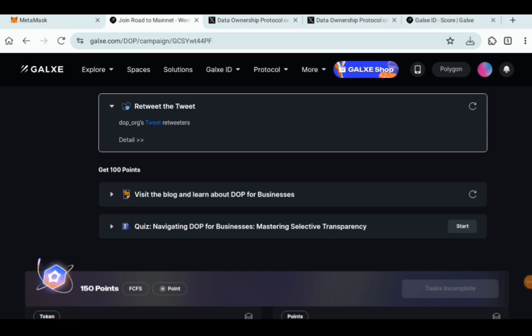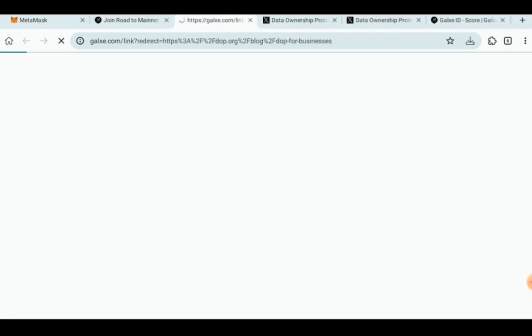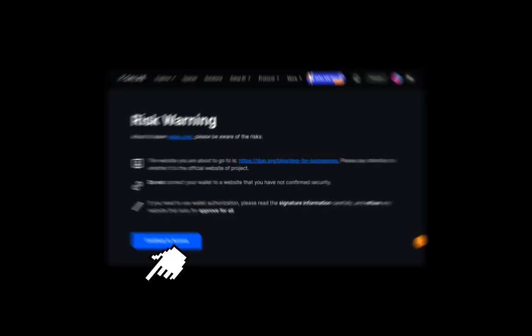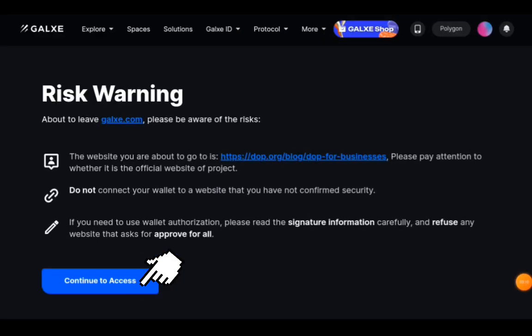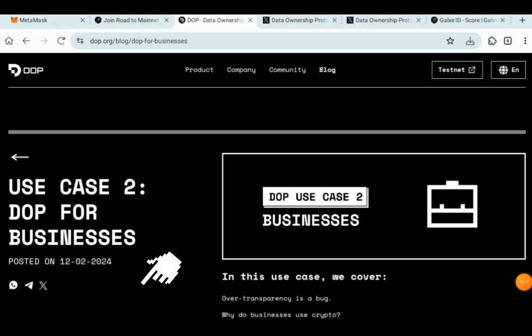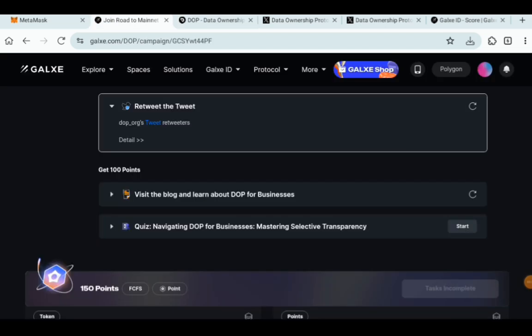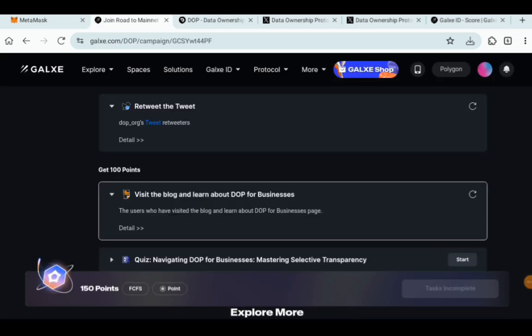Visit the blog and learn about DOP for businesses. So what do you have to do? Click on the blog and wait for it to finish loading. Click on continue to access and go to the blog. After getting to the blog, return back to the Galaxy.